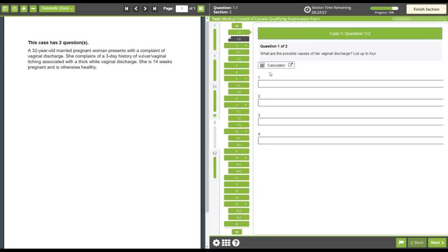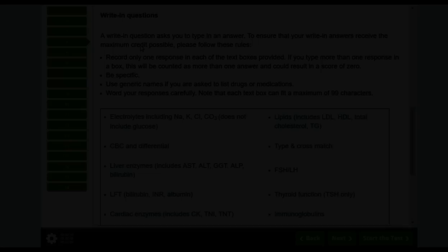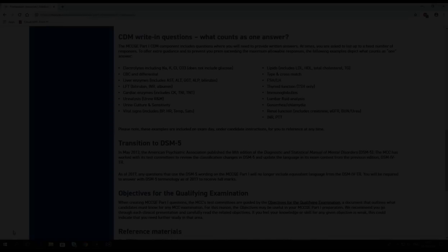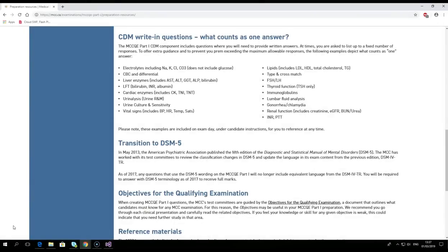Write-in questions also have one or more correct answers. You must only provide one answer per text box. Information on what constitutes one answer for a write-in can be found on the CDM instructions page in the tutorial, as well as on the mcc.ca website. Responses must be concise as each text box has a limit of 99 characters. Write-in questions may have up to 10 text boxes.